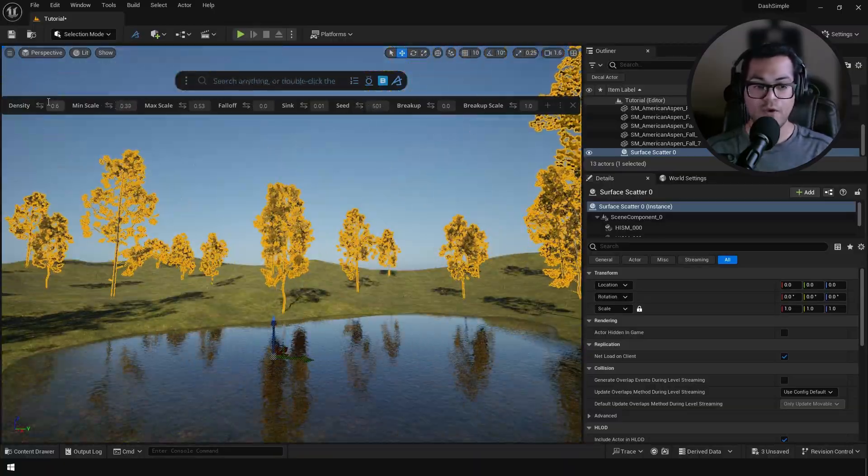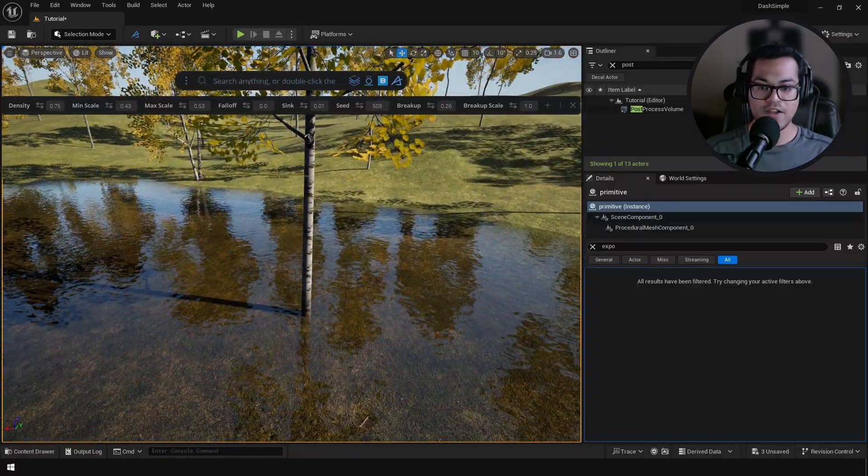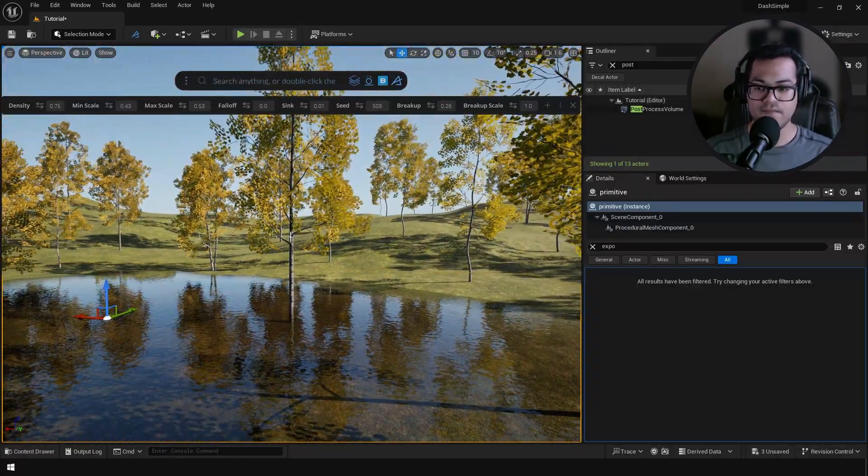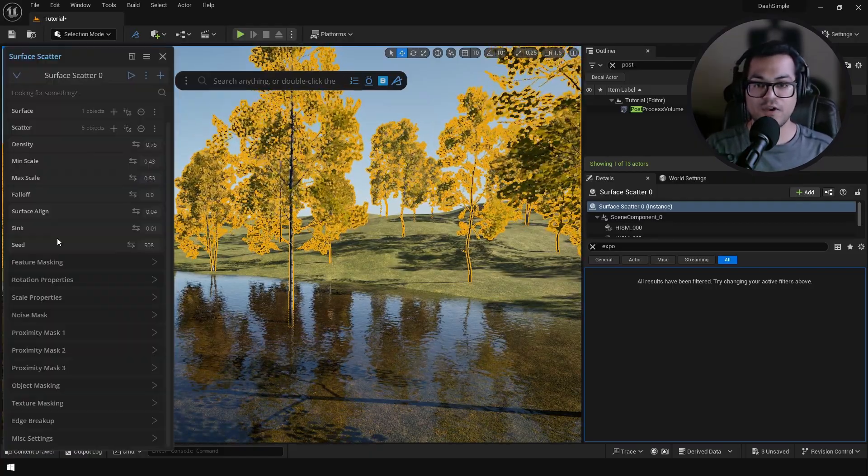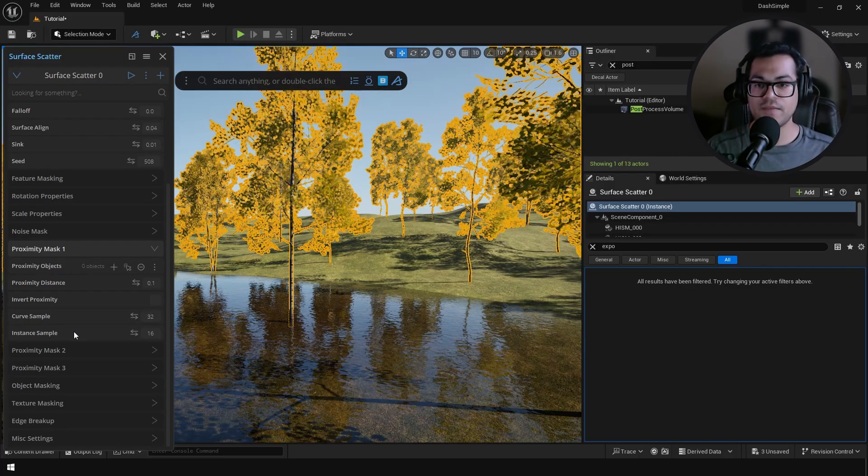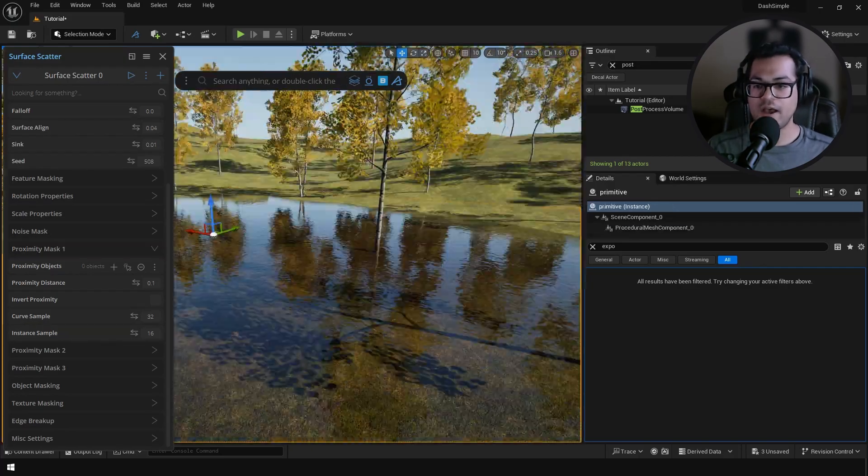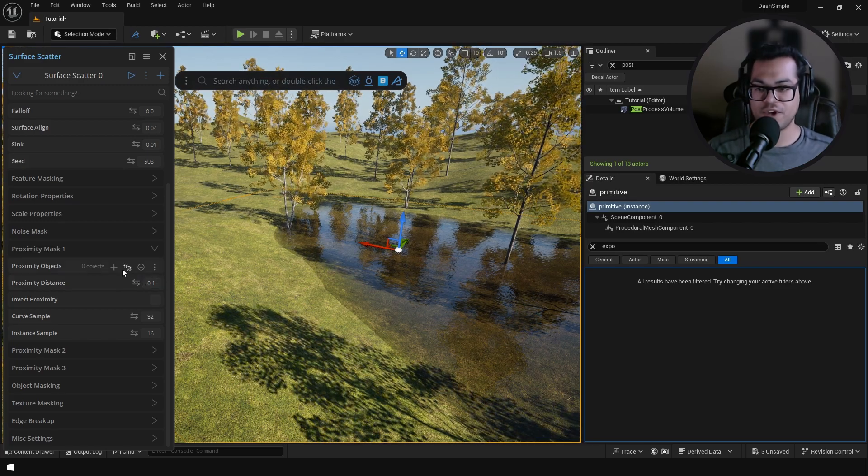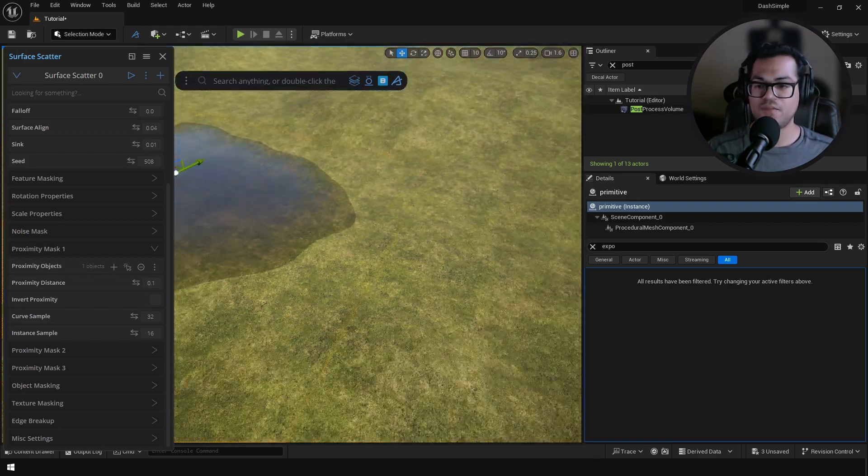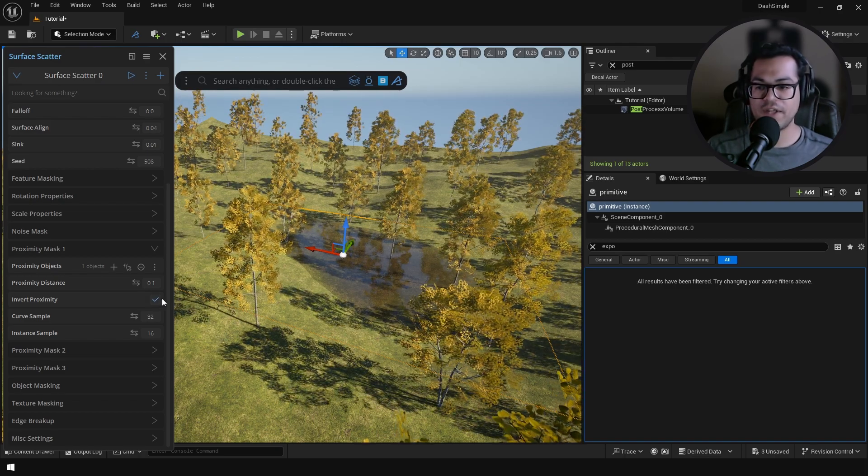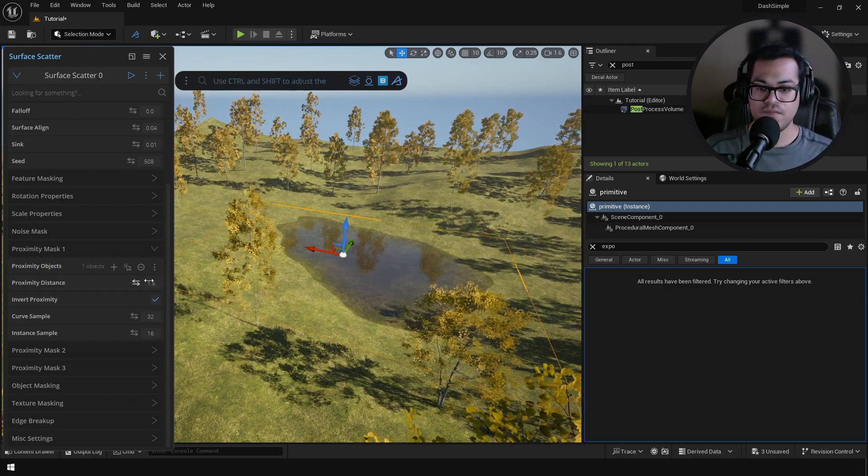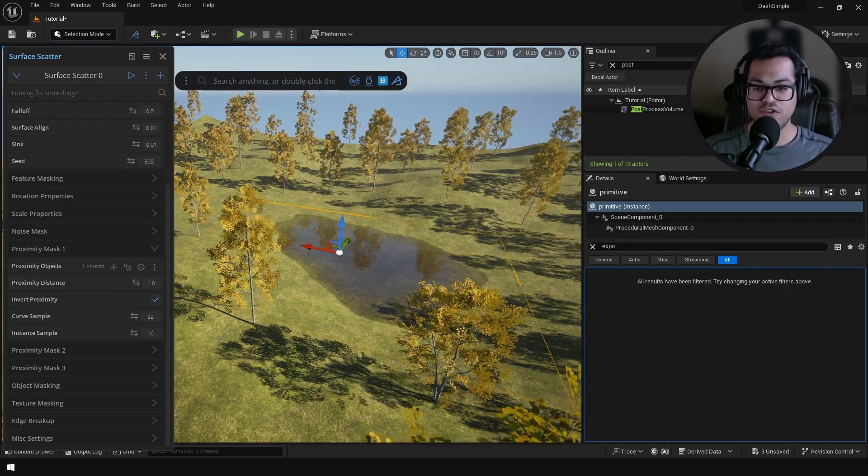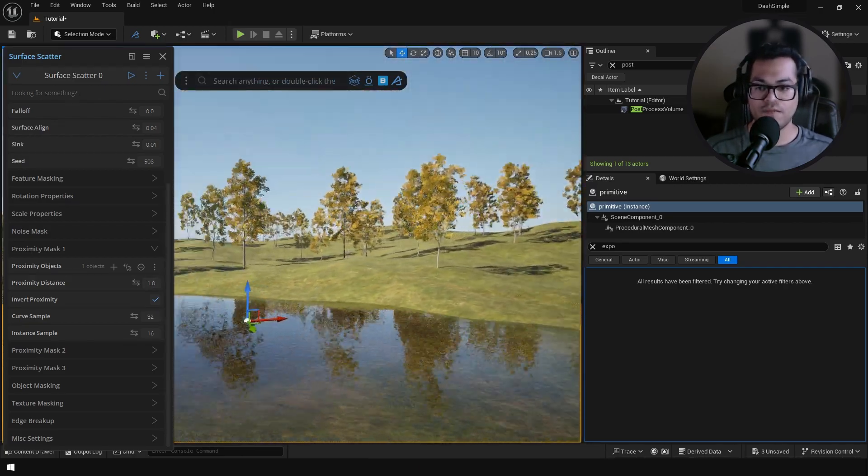Now you're going to run into a problem here. You can see that our trees are spawning in the water as well and we don't want that. We can easily fix this by using a proximity mask. Bring up the advanced options and we need to assign this water body as a proximity object. Assign that as a proximity object, invert the proximity mask, and increase the proximity distance. That's going to make sure that your trees are not going to spawn in the water.